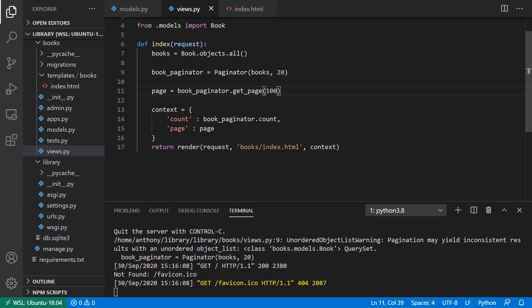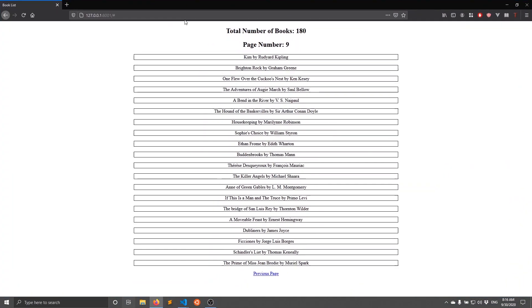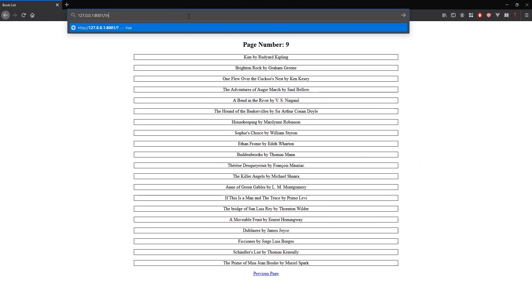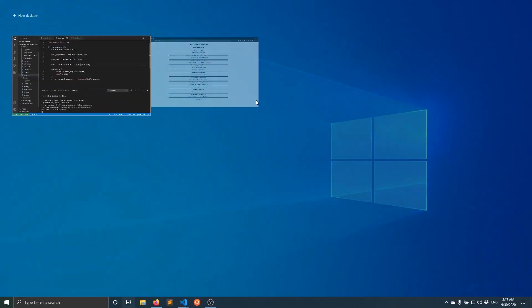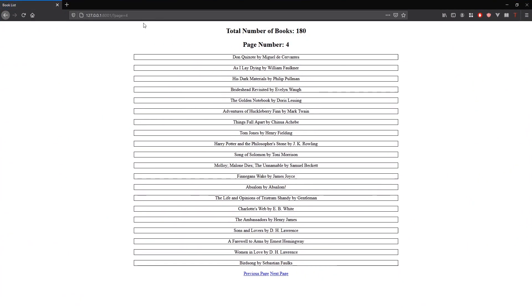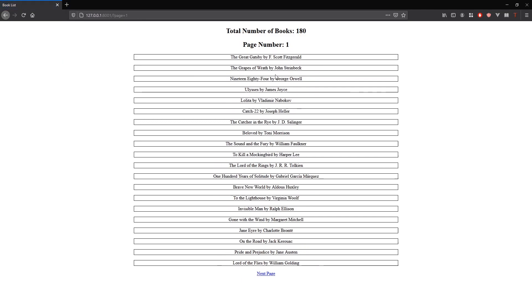Now I want to allow the user to specify the page via the URL and have the links include the correct page numbers. I'll get the page number from the URL query string: page_number = request.GET.get('page'). So the URL will have something like ?page=4 and that will give me page 4. I'll pass this page_number into get_page(). Testing with ?page=4 gives page 4, ?page=8 gives page 8, and ?page=1 gives page 1.